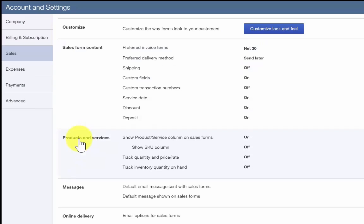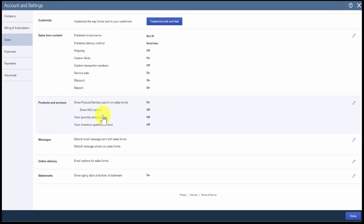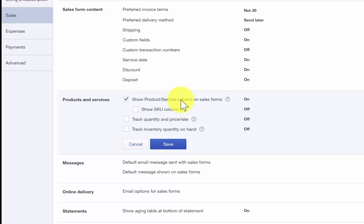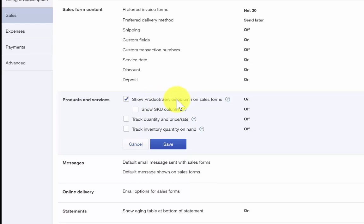To edit a field, just click on the pencil icon located on the right side of the screen. As you can see, there are four fields of information to edit here. The first one is Show Product or Service column. This feature will add a product or service column on sales forms so you can choose from a list of products and services when creating an invoice or sales receipt for a customer.